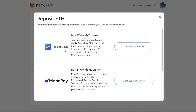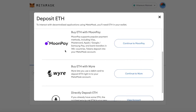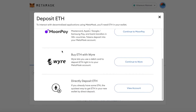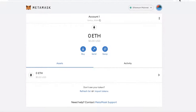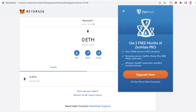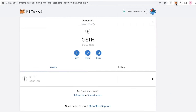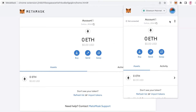If you click on Buy, you have multiple options such as Transact, MoonPay, Wyre, and Direct Buy. You can also click on View Account to scan a QR code and receive Ethereum, and there are other platforms to purchase other cryptocurrencies as well.